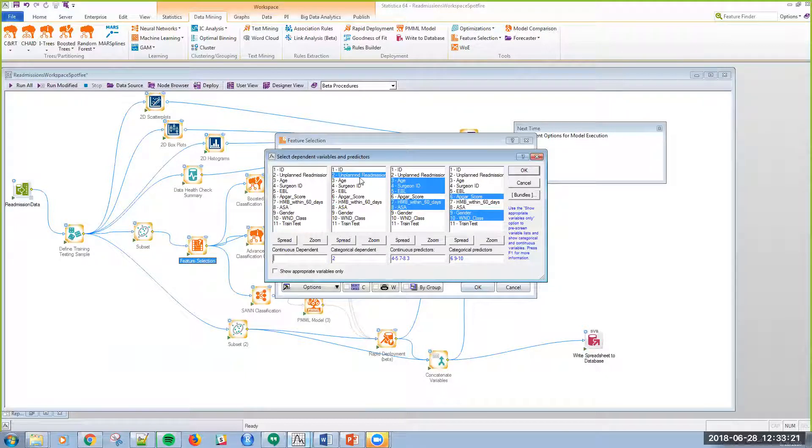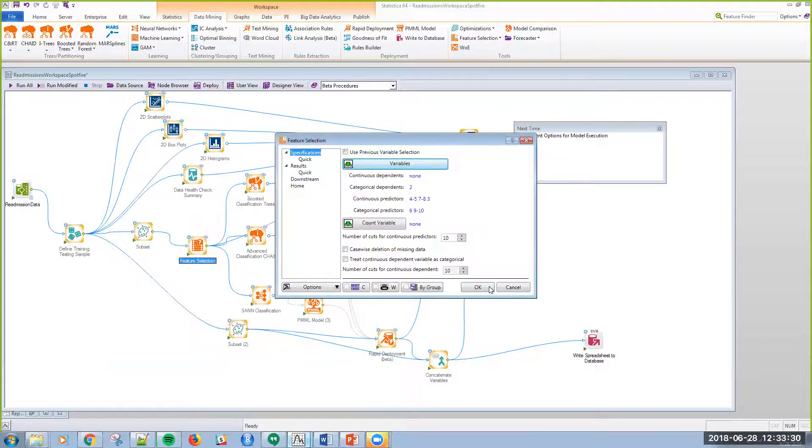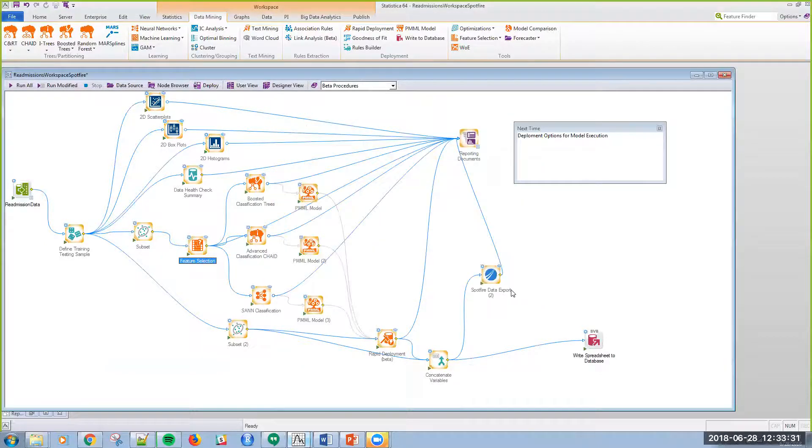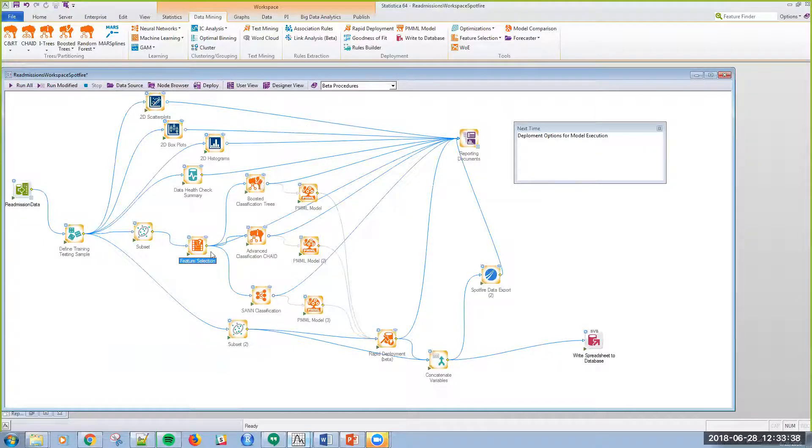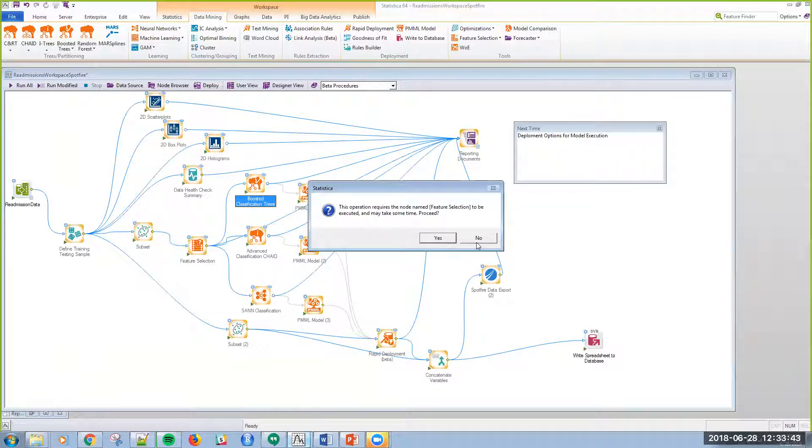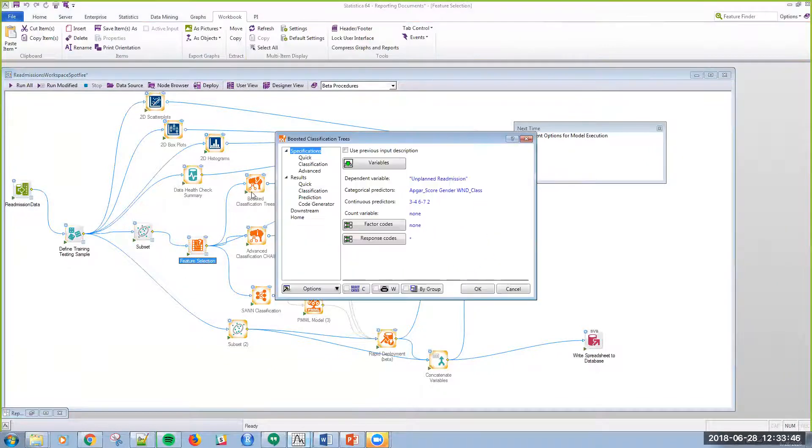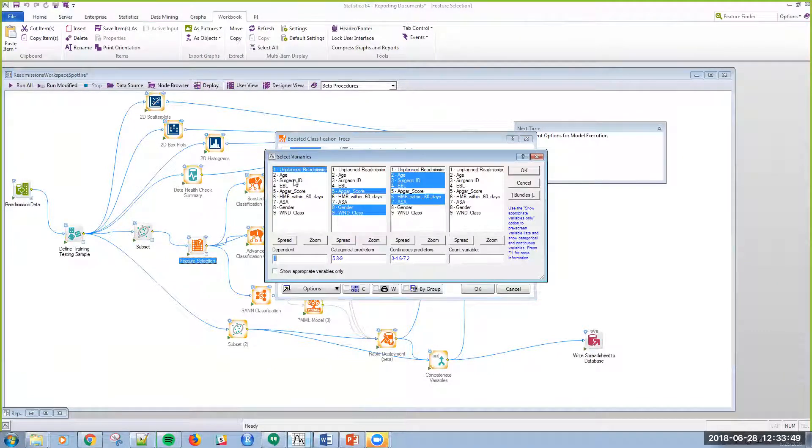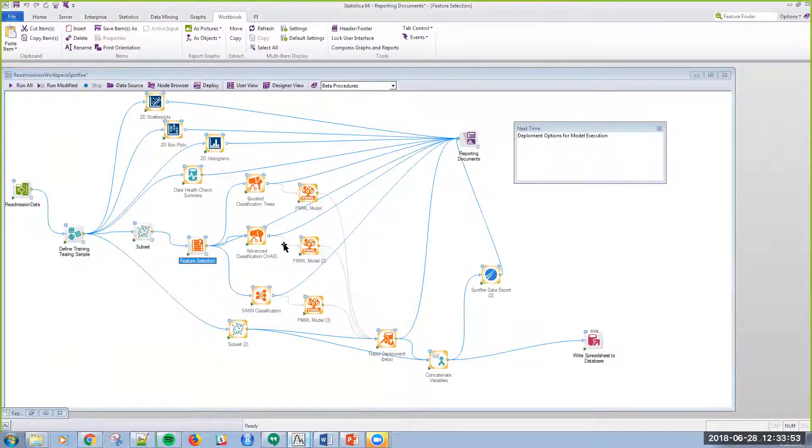I could do that individually with every one of these machine learning algorithms, but if I do it in feature selection, I can pass that information just downstream. This allows me, all that information is just carried downstream, so I don't have to reselect for every single model.